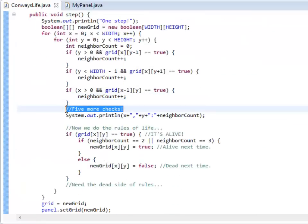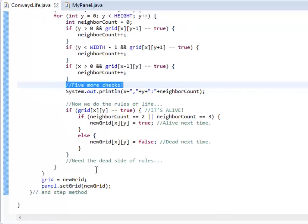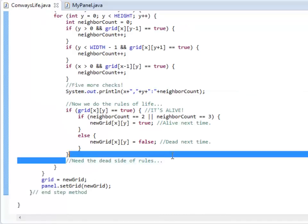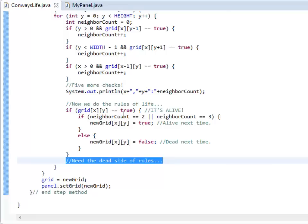Of course, I left out a whole bunch of code to make it work. For example, all of these five checks, and I left out all the stuff for making the dead side rules work. If you complete that though, you should be able to actually step through the simulation.